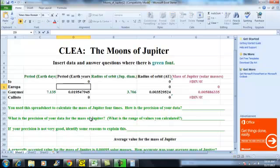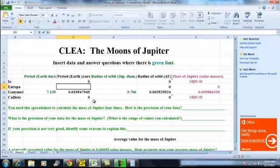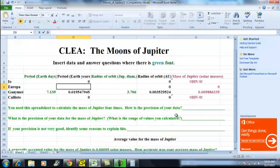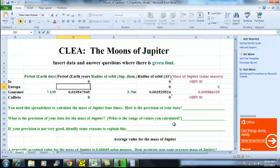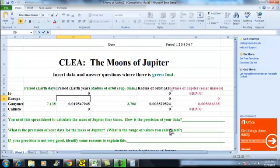So now with these questions we have, you calculated the mass four times. Like how precise is your data? Like were there any errors? Just see how much these numbers vary from moon to moon. And once again, how precise was it? Just show like the maximum number and the minimum number for the mass. And if it wasn't very good, if you had maybe this one up here was a huge number and this was a small number, say like what was the reason why that could have happened.